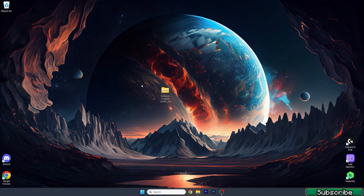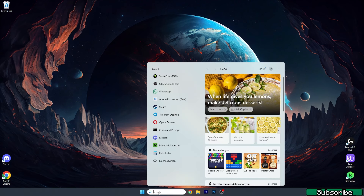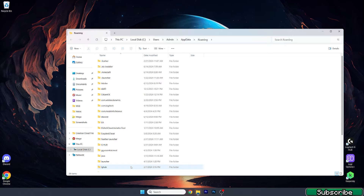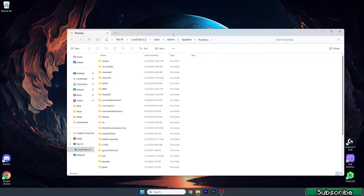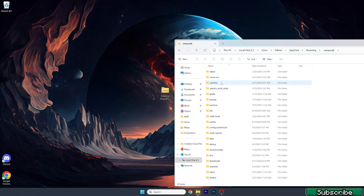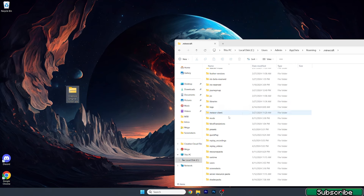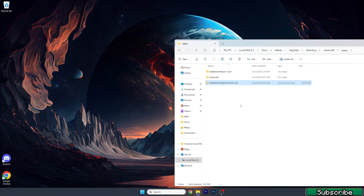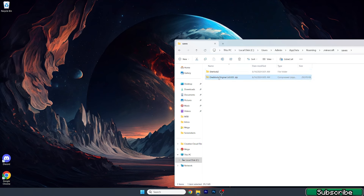What we need to do next is get to our Roaming folder. It's pretty easy — just go to the Windows search bar, type in %appdata%, and hit Enter. This will open up the Roaming folder for us. Then go to .minecraft, scroll down to Saves, and drop the file in there.